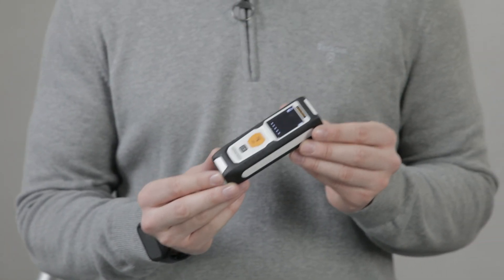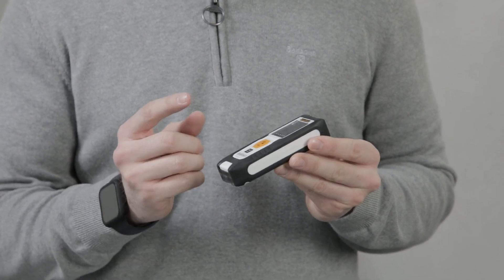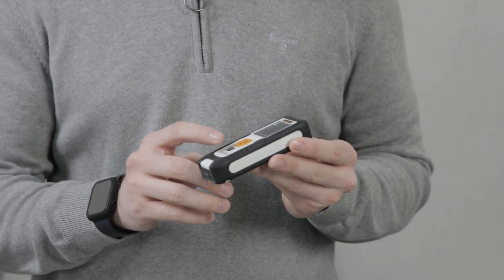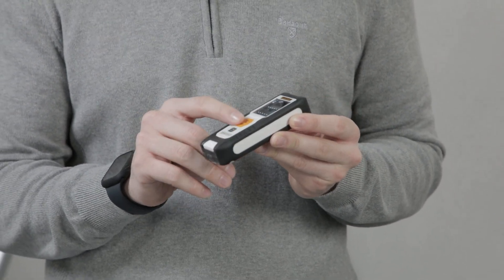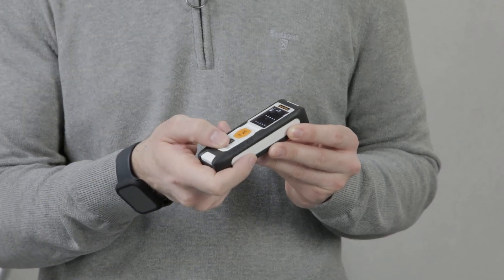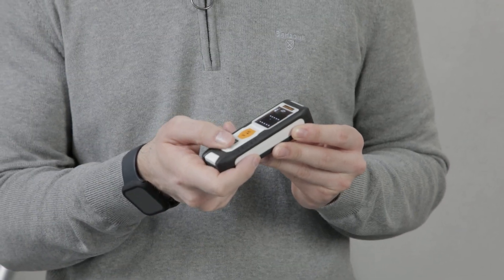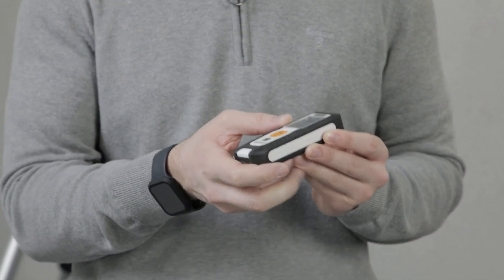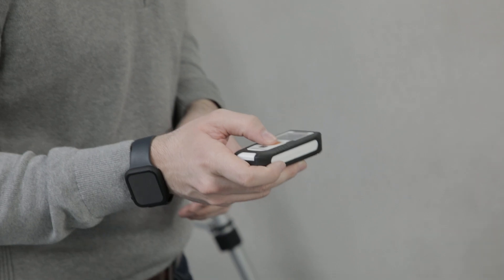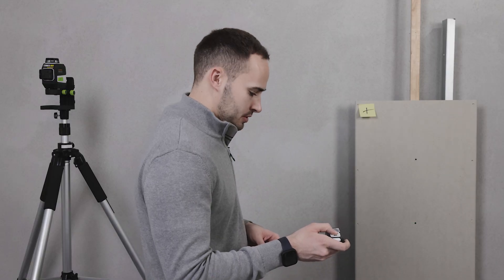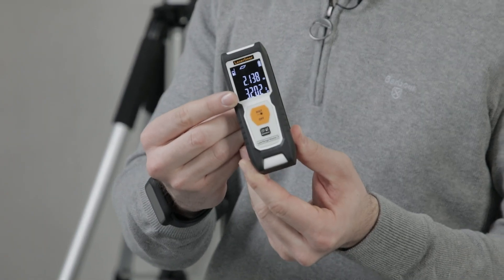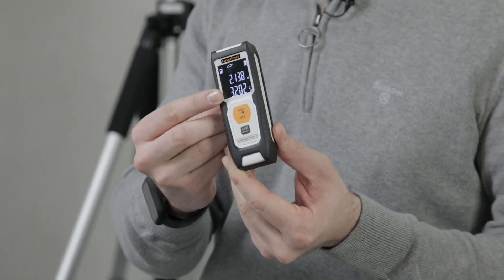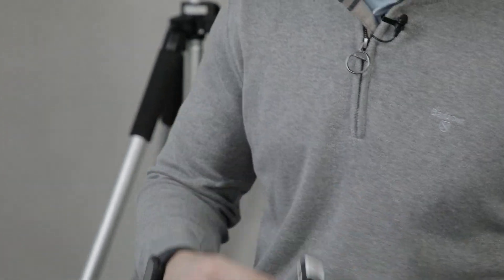This is the Laser Range Master i3. This device has a function button and a measuring button. Simply press the function button once to select square meterage, and then take your measurements. I'll take the length and I'll take the width. The device then calculates the total square meterage for me and displays it on the screen.